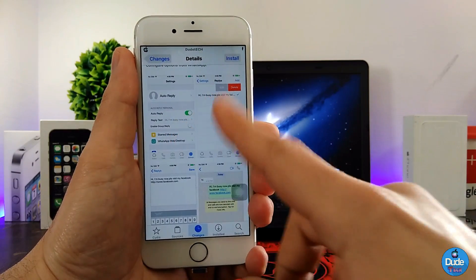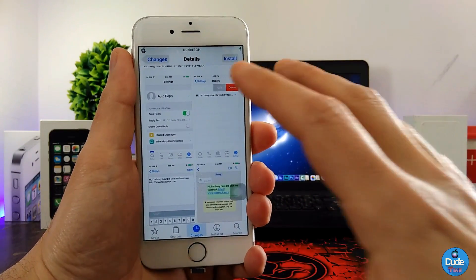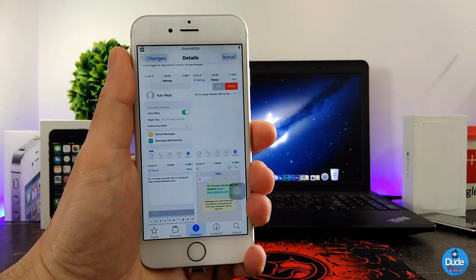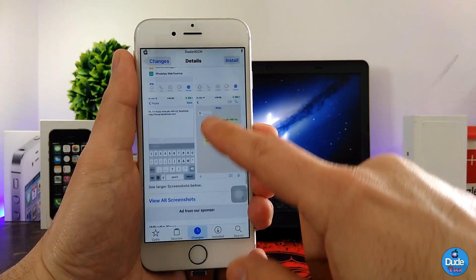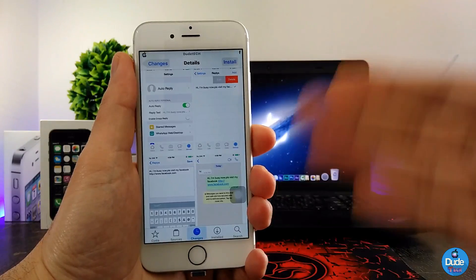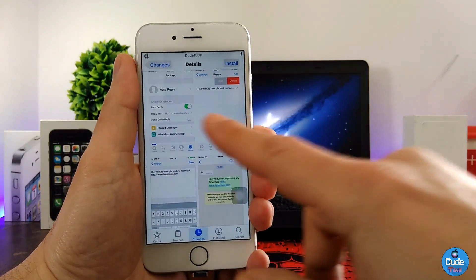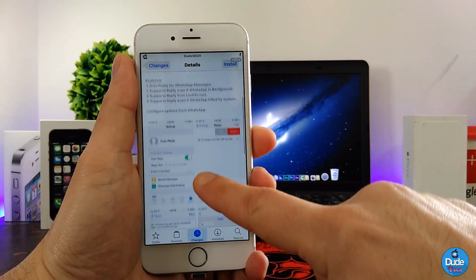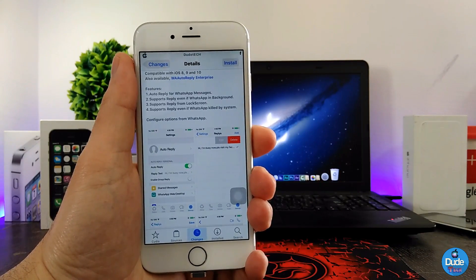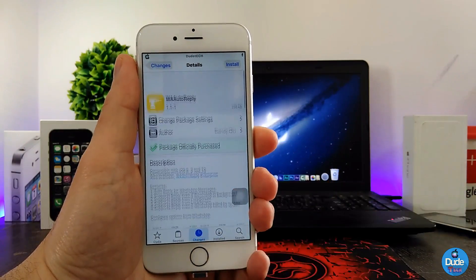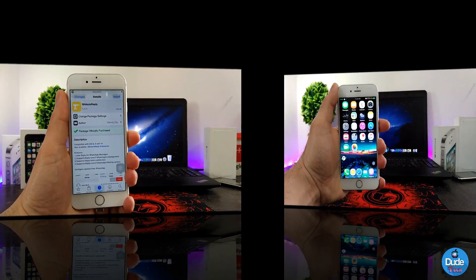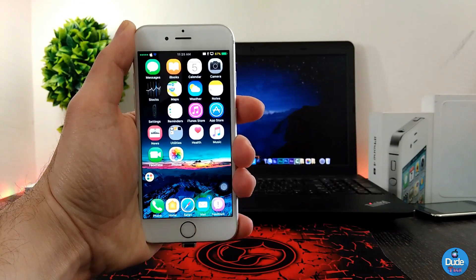You can configure all those options under the settings. You can pick the contact name that you want the tweak to auto-reply to. I hope they release a free version for us — that would be better than having to purchase the application. There you go guys, the tweak is called WhatsApp Auto Reply.